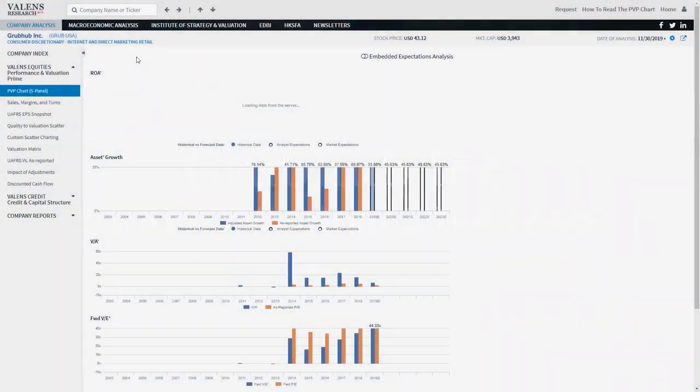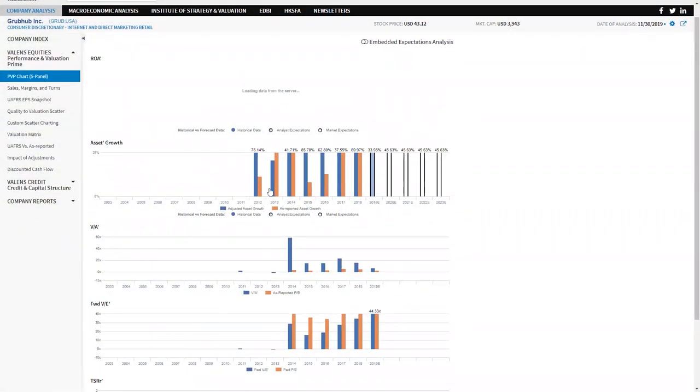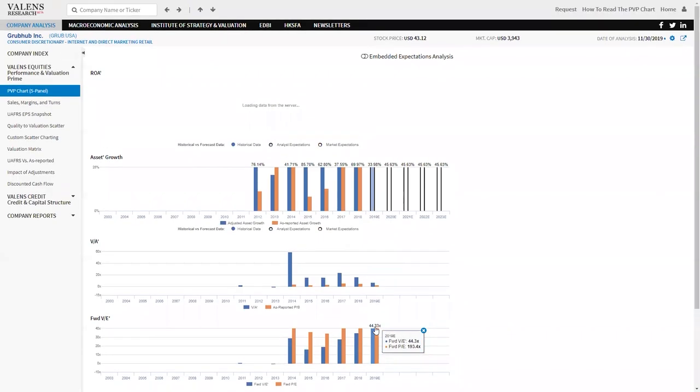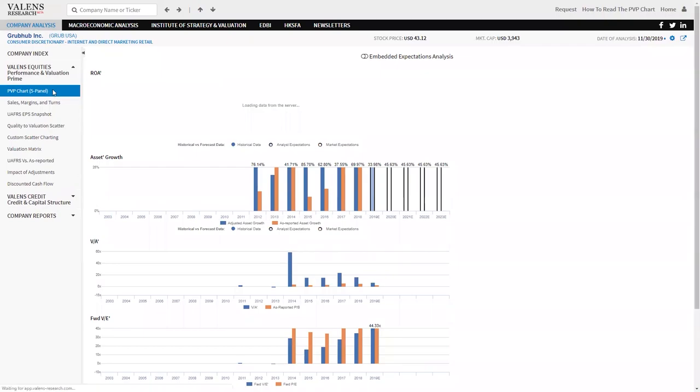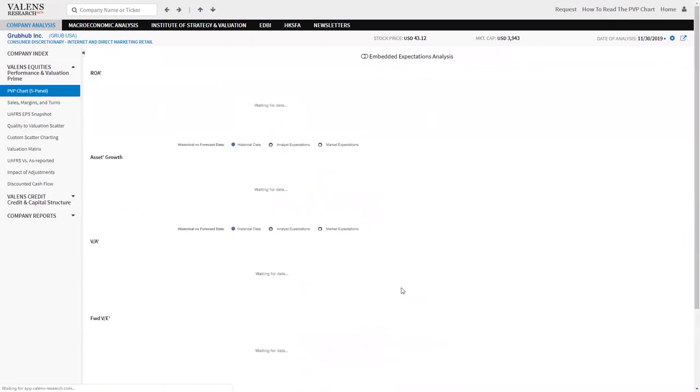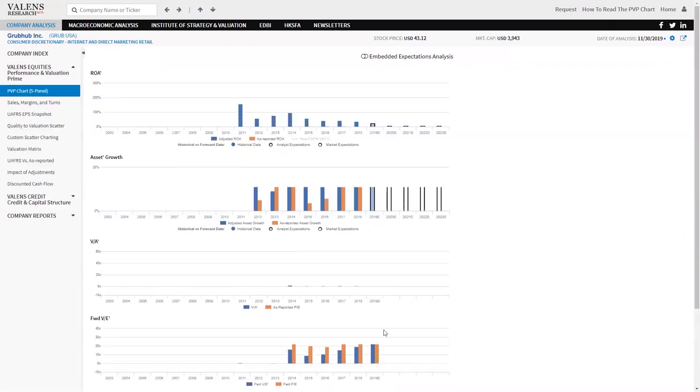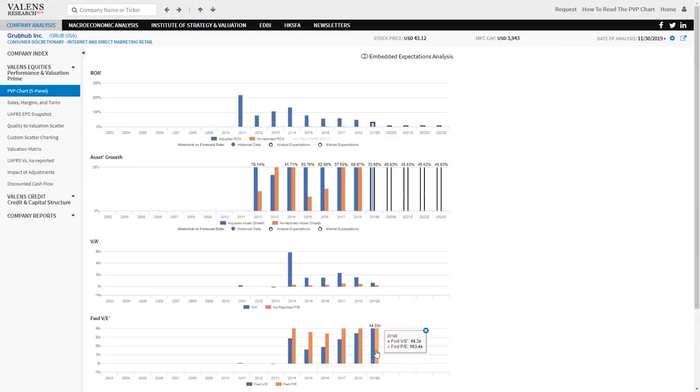Grubhub is really interesting because when you look at the Azure reported PE for Grubhub, what you see is a company that has a 190 times PE. The Azure reported PE for Grubhub looks so high you can't possibly explain it.